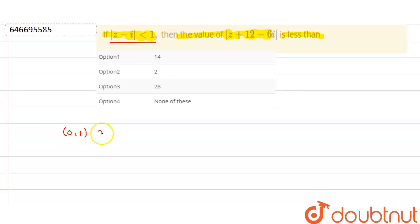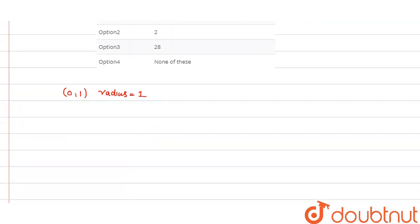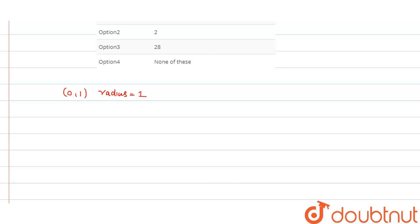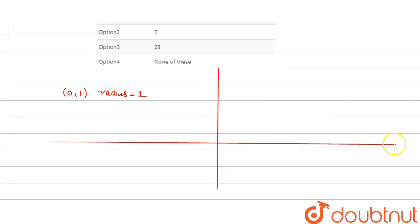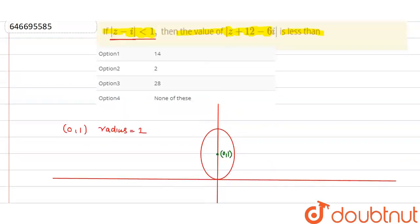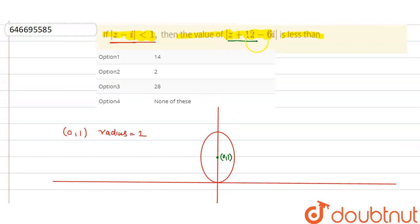Let's draw this. The radius is less than one, but let's assume it equals one for now. We have the y and x axes. This is a circle with center at (0, 1).